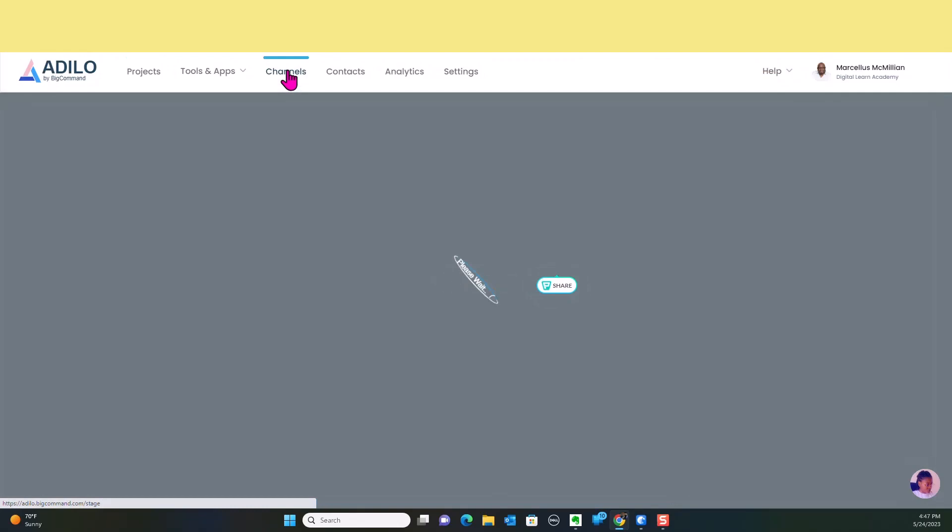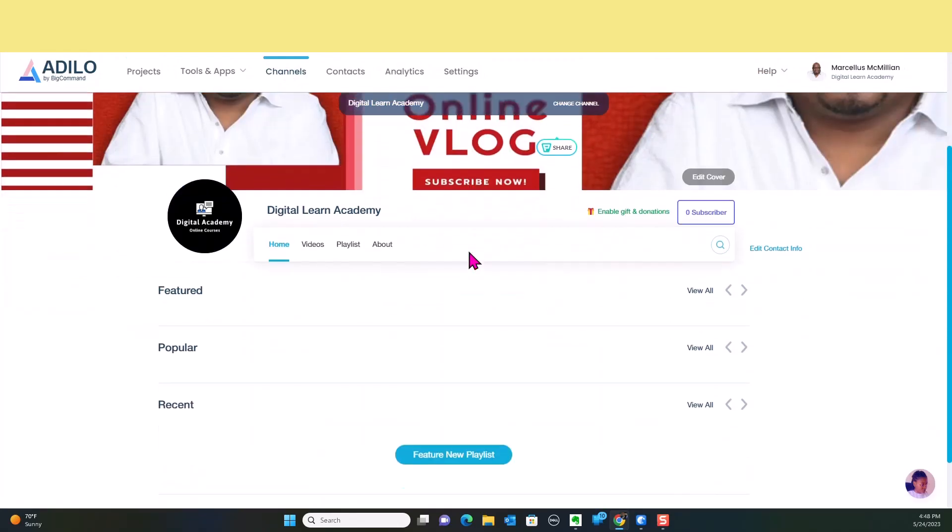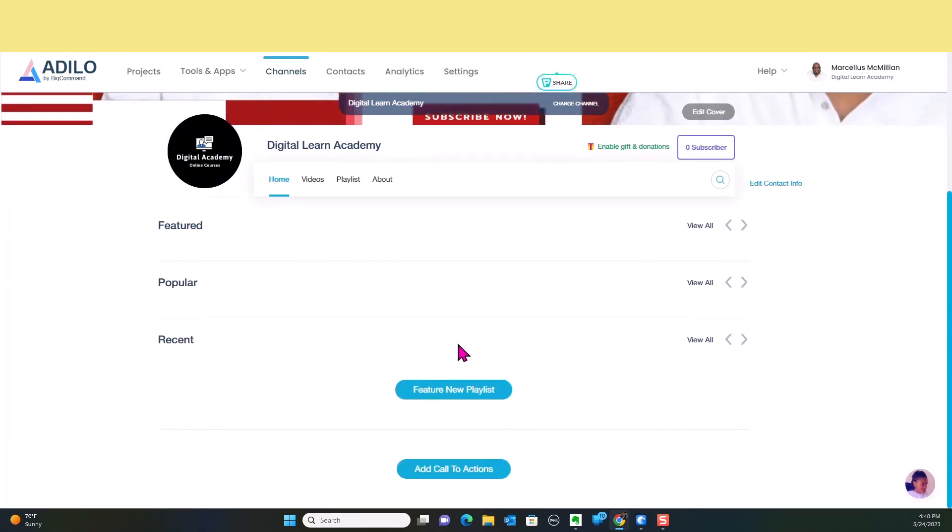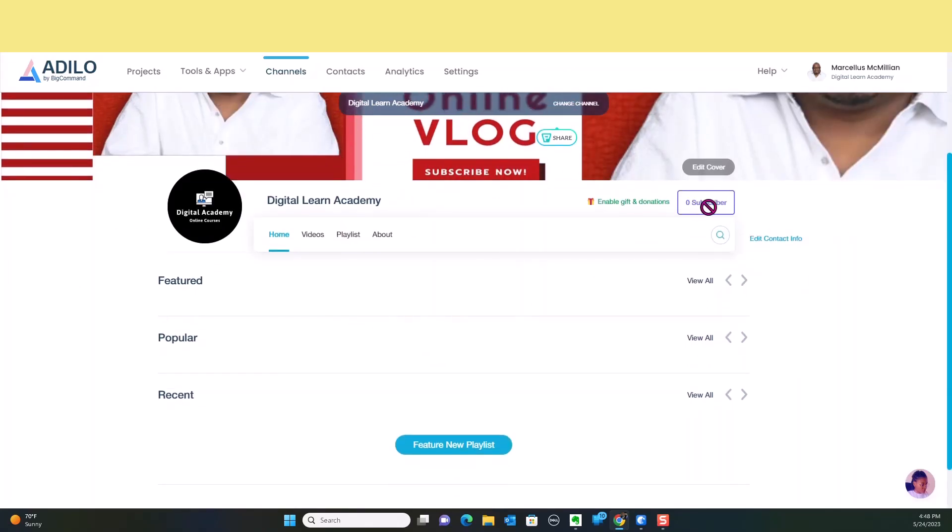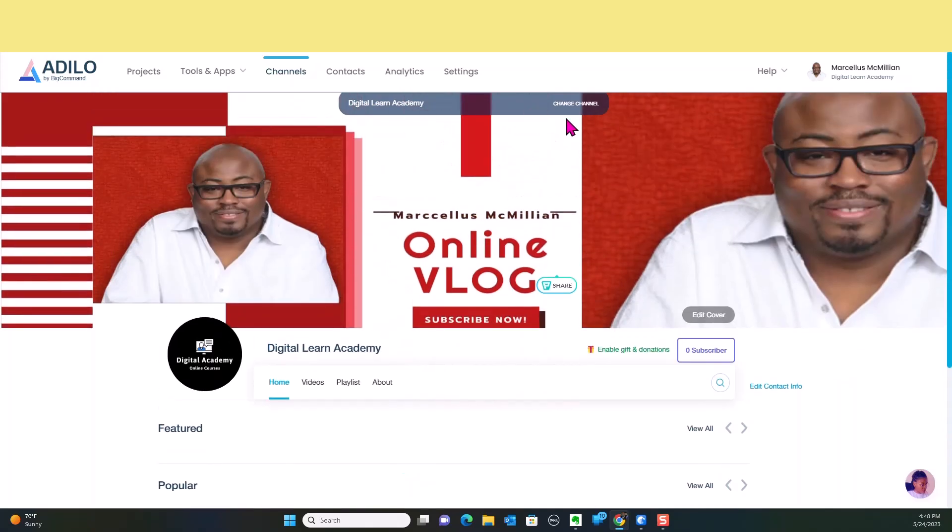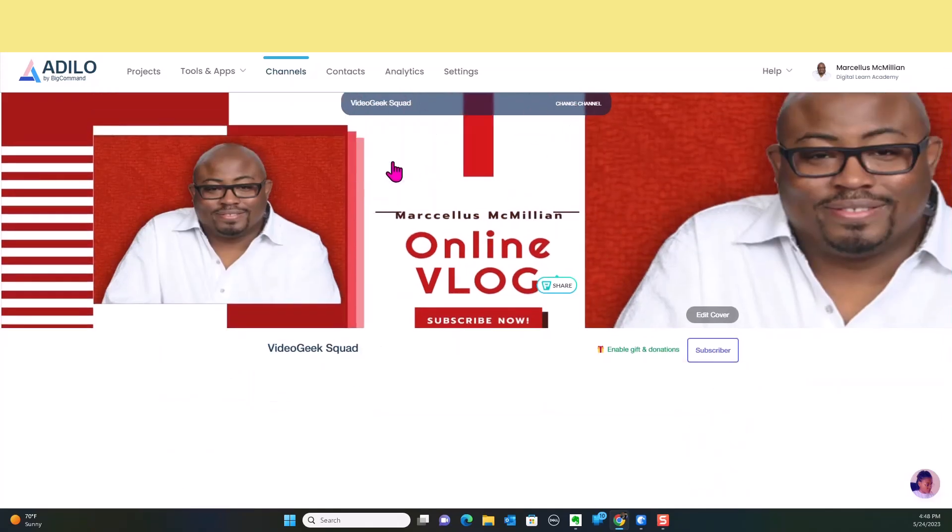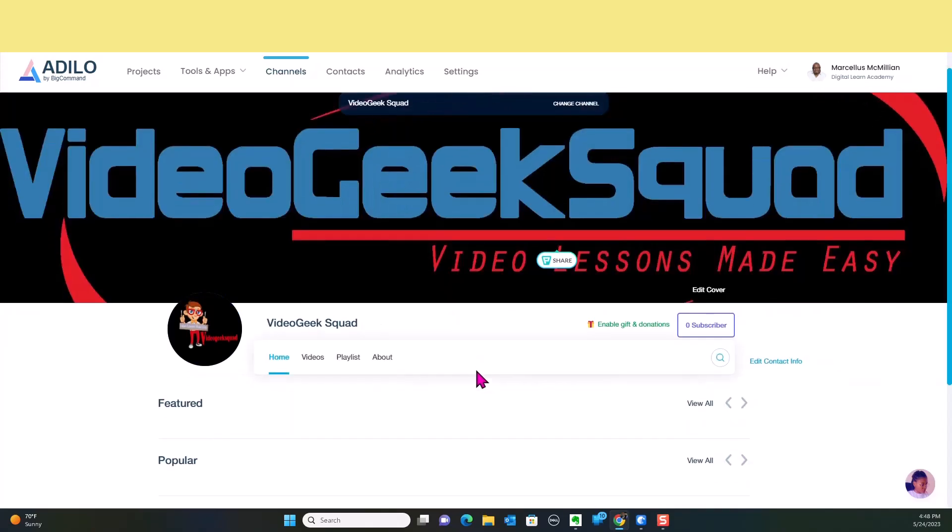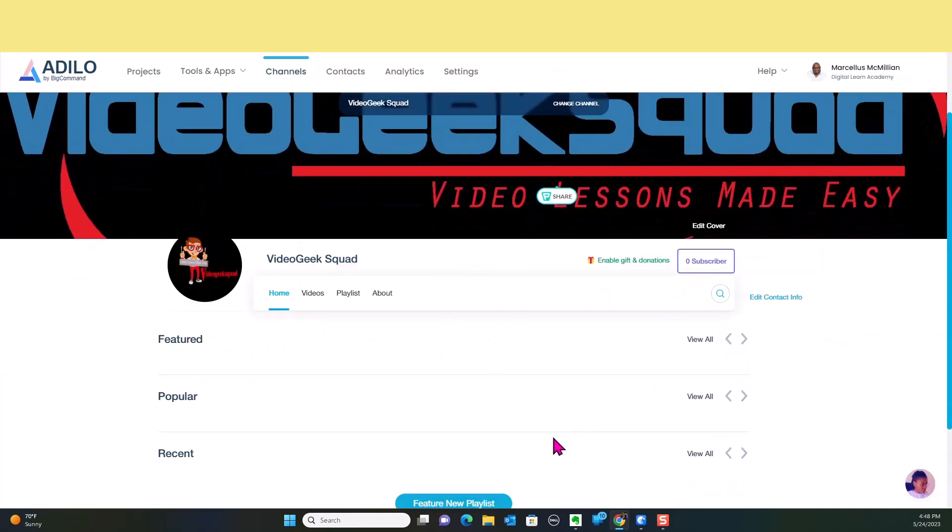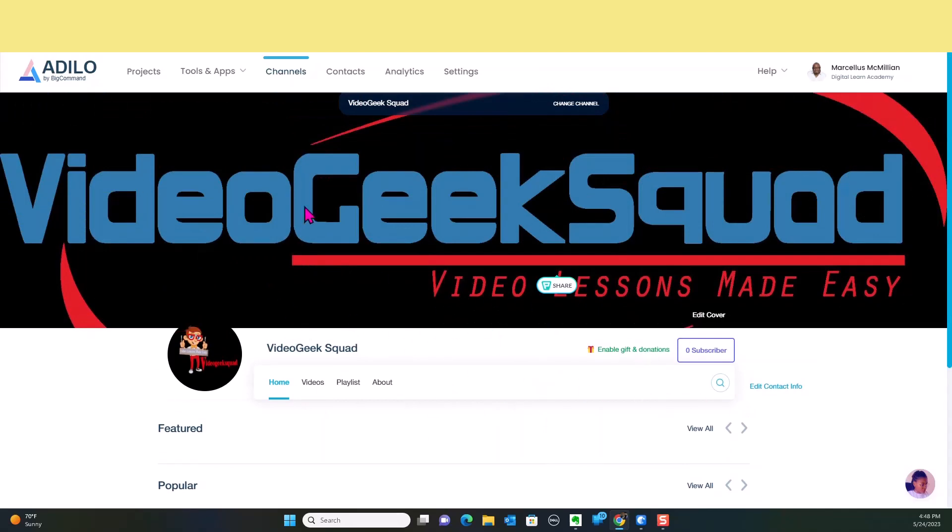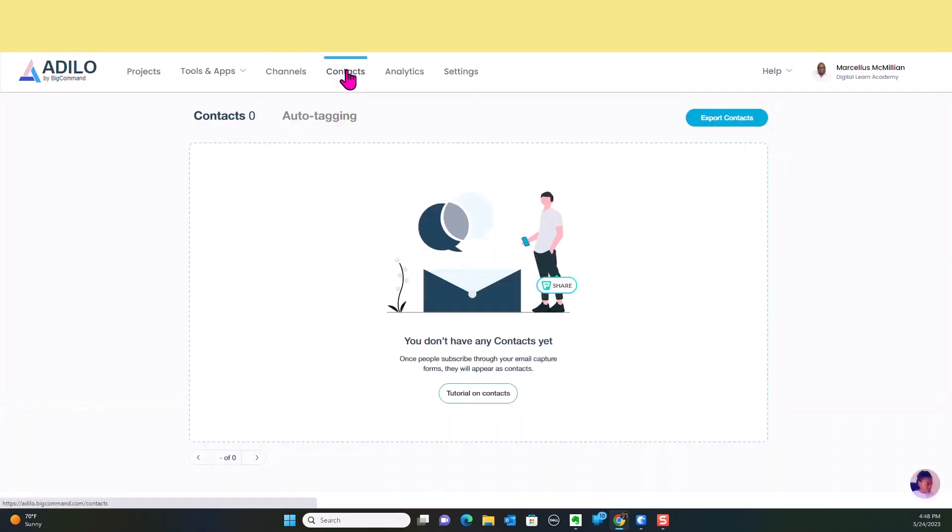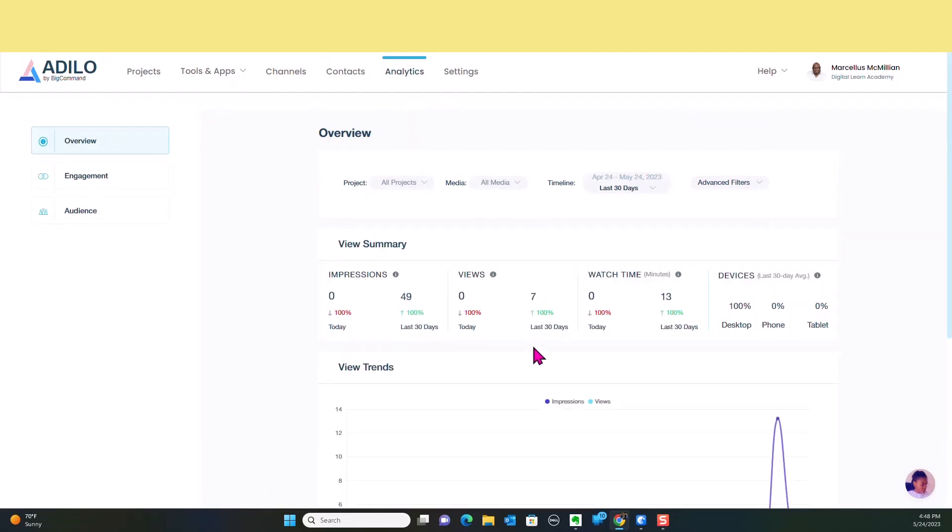The channels is where you're going to actually build out your video channels. You can actually put videos on this particular page. Individuals can subscribe to you and you can even enable gift and donations as well. So you have videos, playlists, and about. We're going to actually put all of our Video Geek Squad videos on here as well, so it'll have its own separate channel. You may want to go ahead and subscribe to this when you see it. When you have people who have subscribed to your channel, all of their contact information drops in here for you so that you will have it. You also have all of your analytics here, your engagement and your audience. You'll have everything that you need there as well.